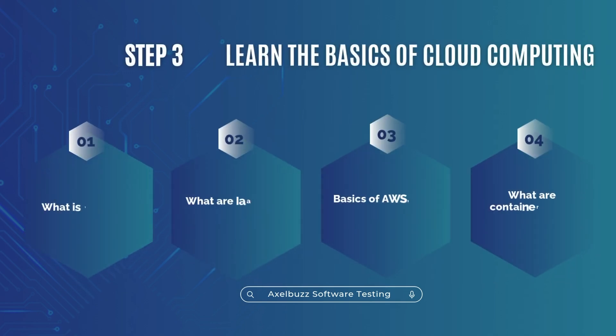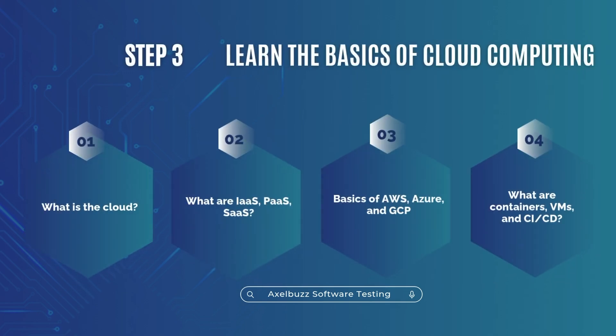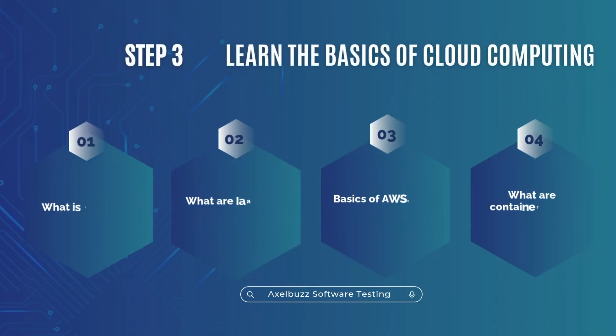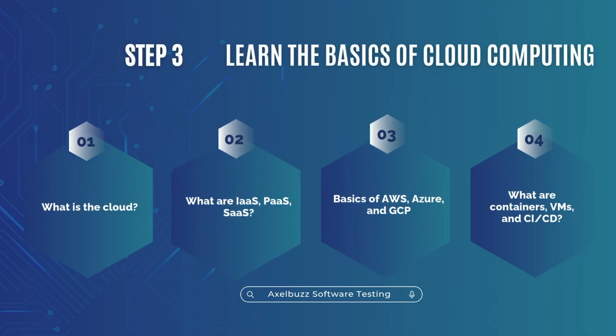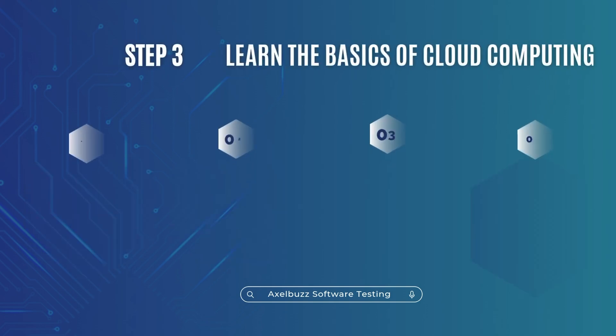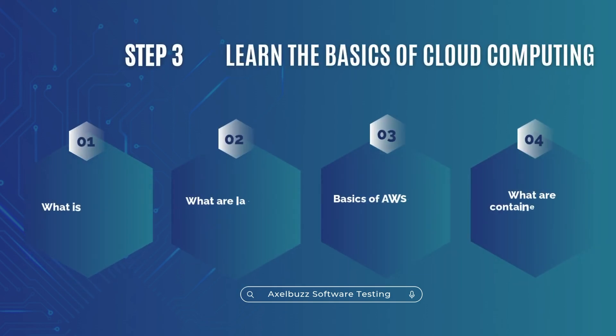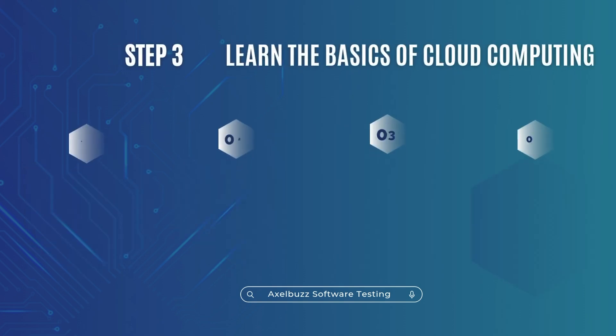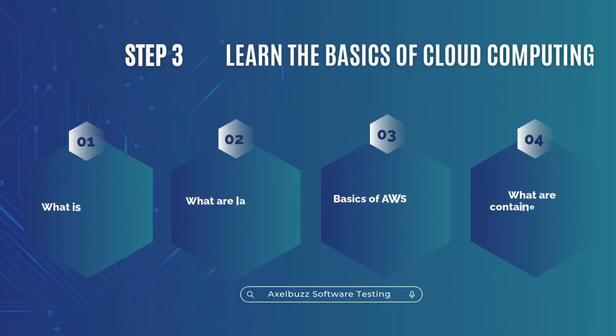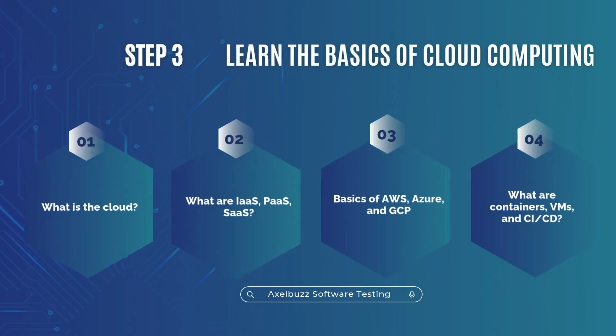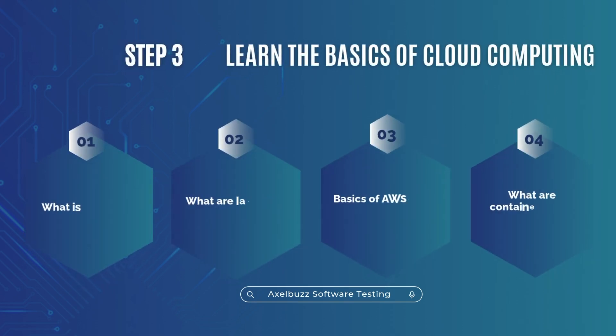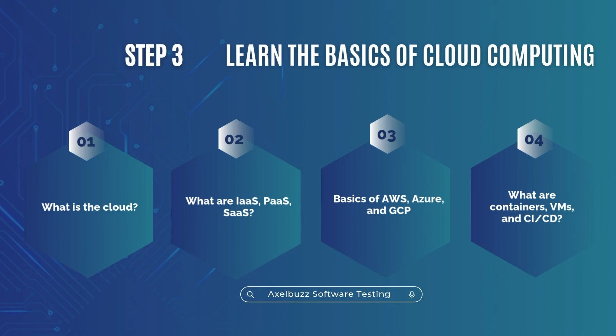Step 3. Learn the basics of cloud computing. Don't worry. You don't need to become a cloud engineer. But understand, what is the cloud? What are IaaS, PaaS, SaaS, basics of AWS, Azure and GCP? What are containers, VMs and CI/CD? Free resources, AWS Academy or LinkedIn Learning.